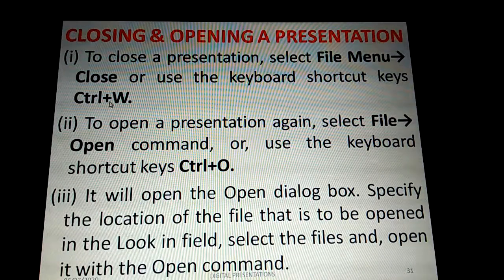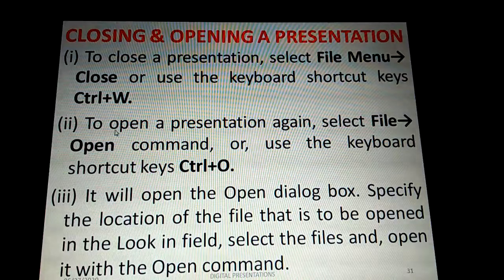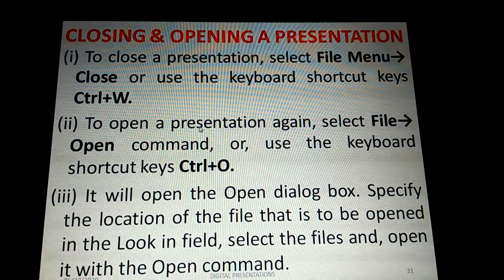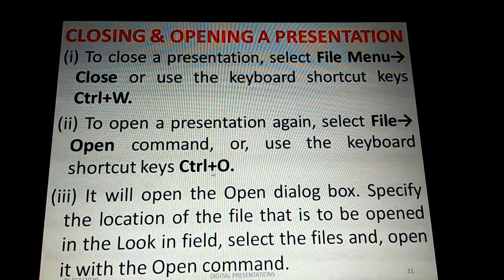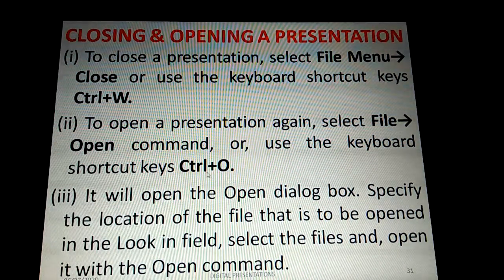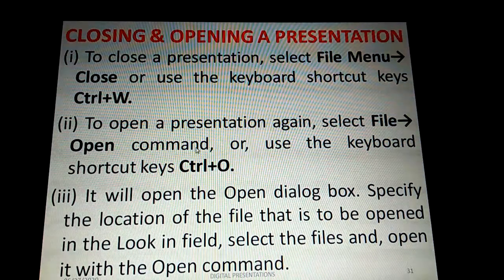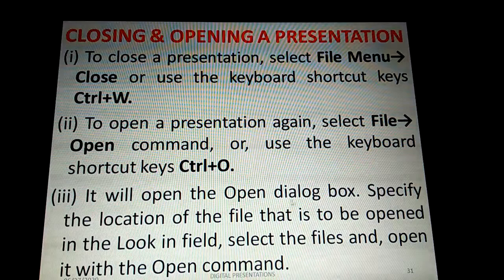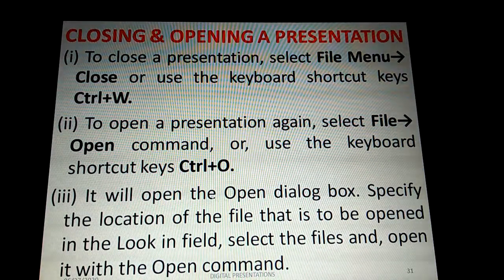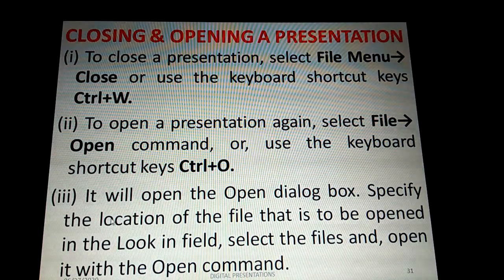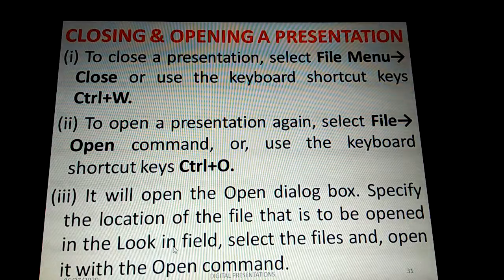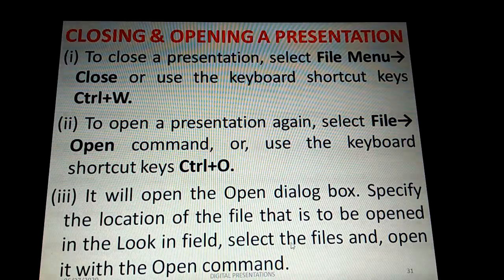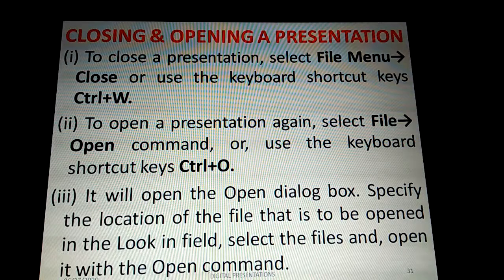To close a presentation, click File > Close or use the shortcut key Ctrl+W. To open a presentation, go to File > Open or press Ctrl+O from the keyboard. This opens the Open dialog box where you specify the file location in the 'Look in' field, select the file, and open it.